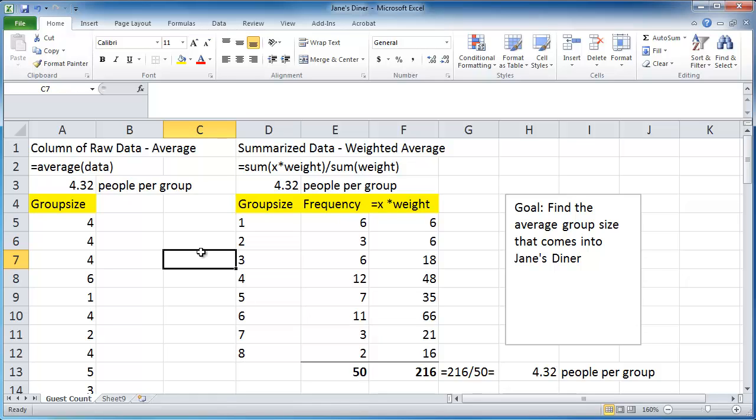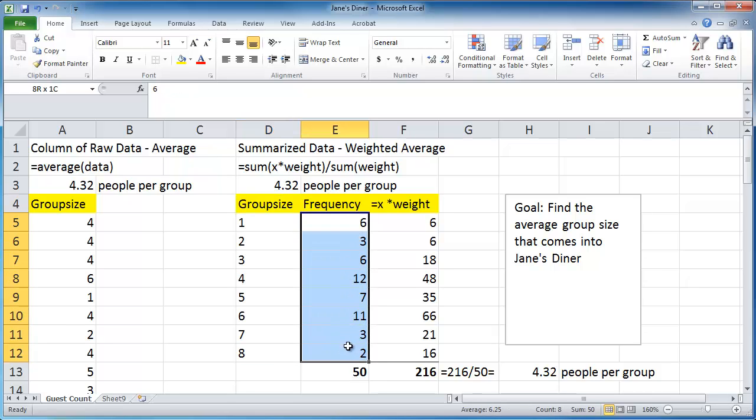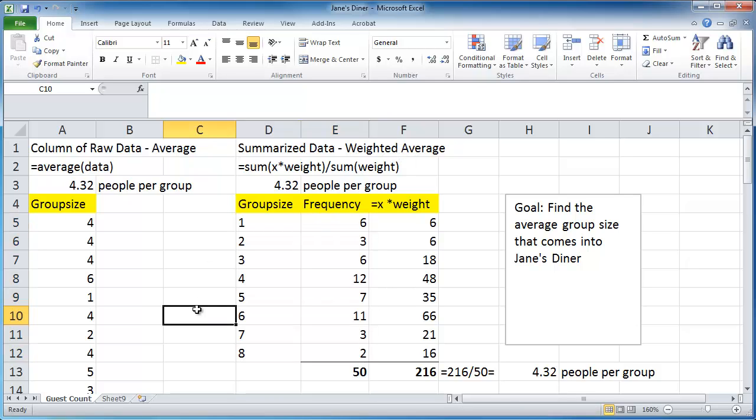The third thing to notice is that if you take the average of group size from column A, it certainly is not going to equal the average of group size in column D because you're not taking into consideration the weight, which is why they call it the weighted average.